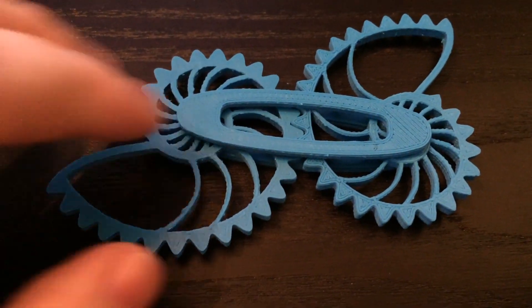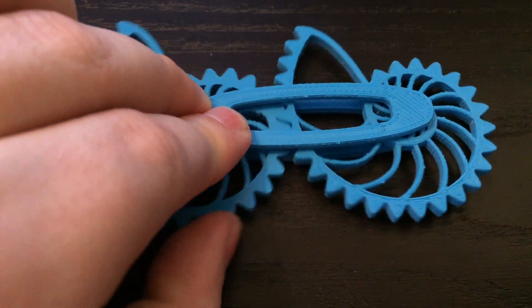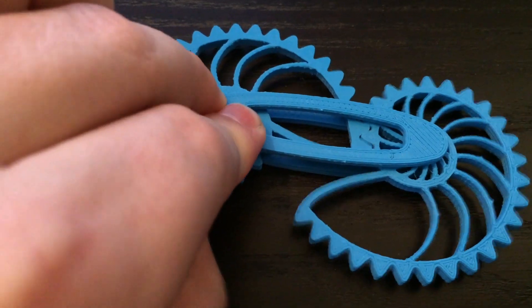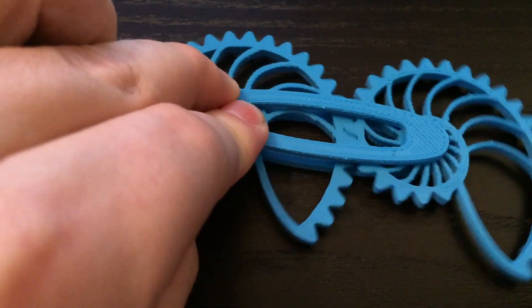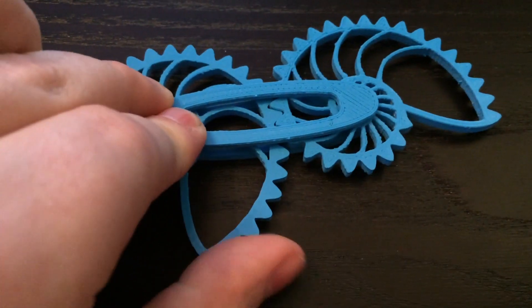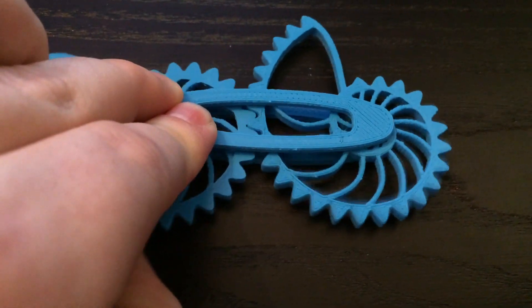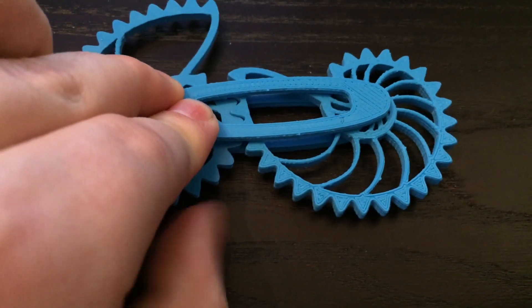If you want to get your hands on one of these for yourself, you can buy them at my Etsy shop. A link in the description below. And if you have anything you'd like to see me print on my 3D printer, just leave it in the comments.